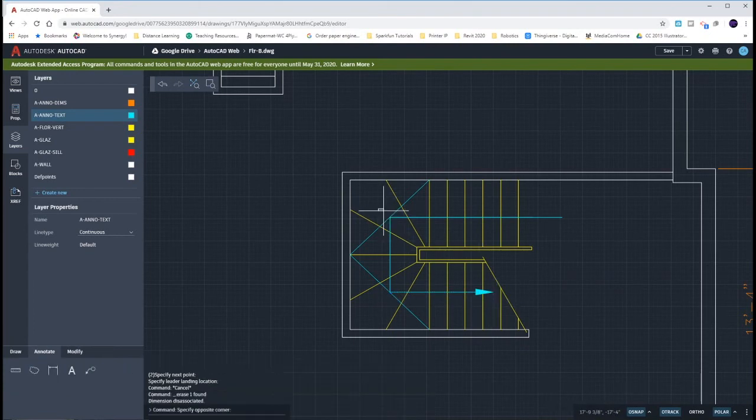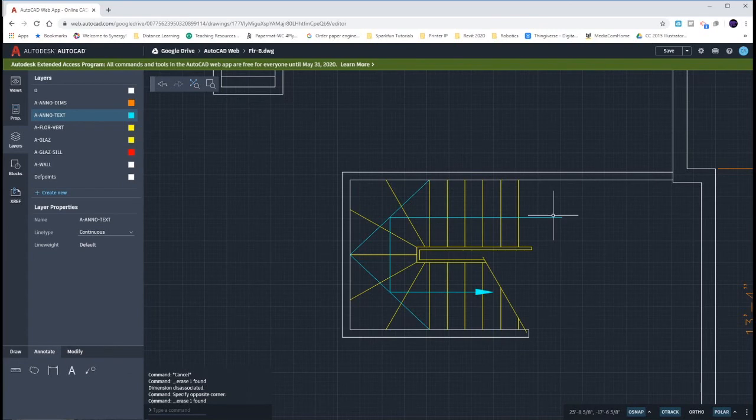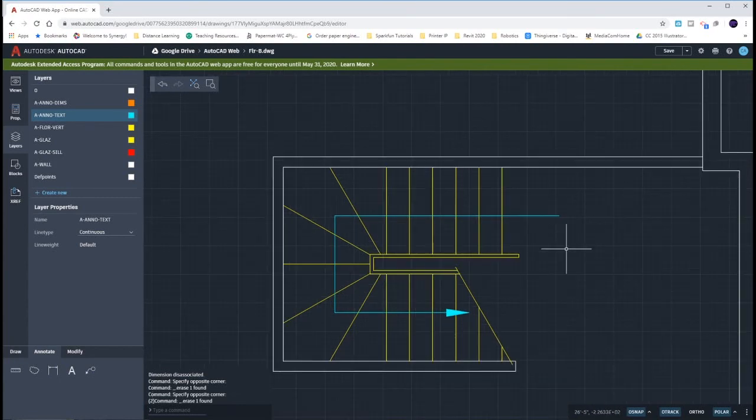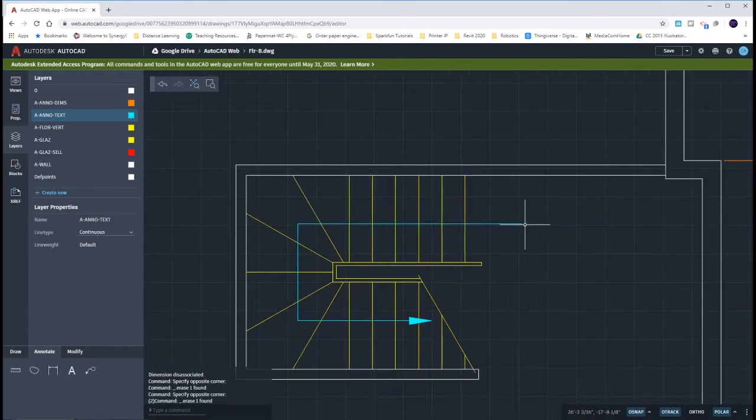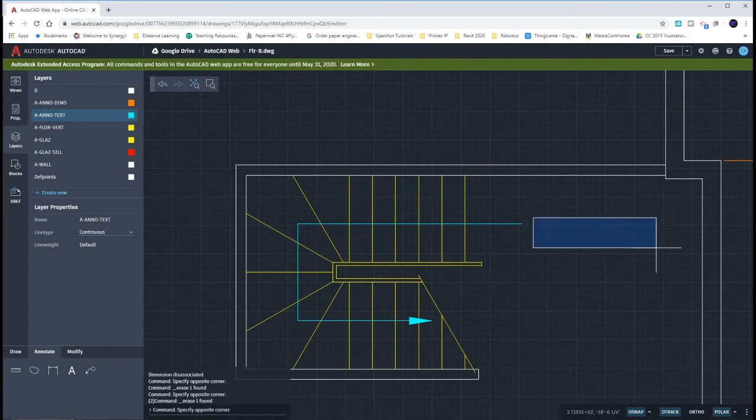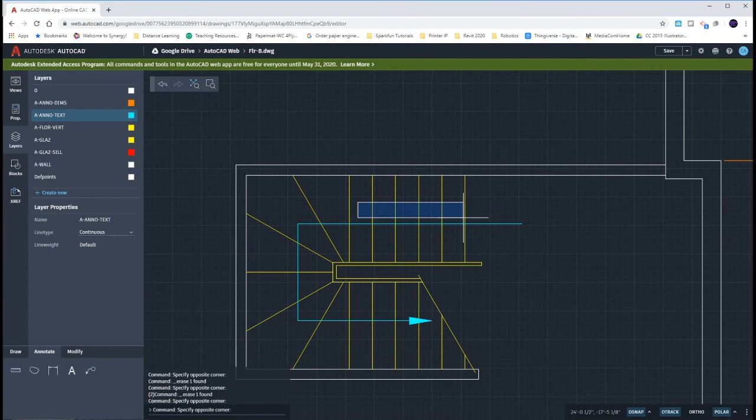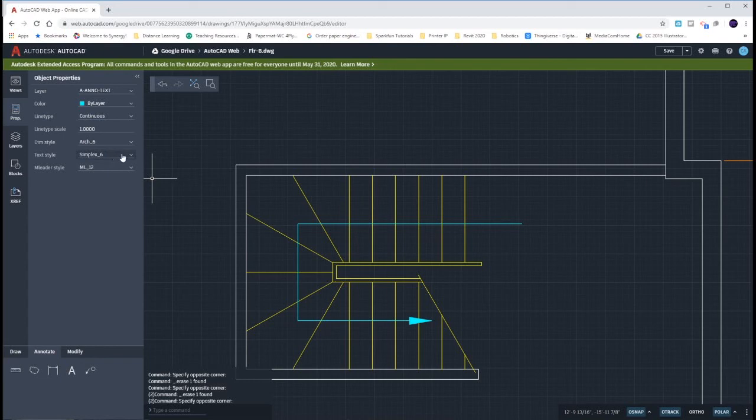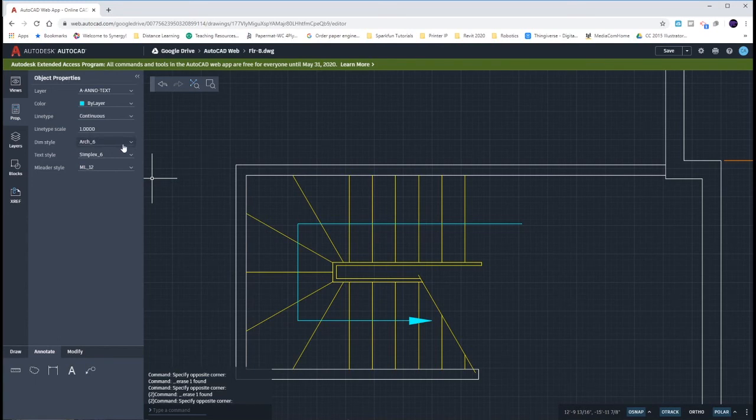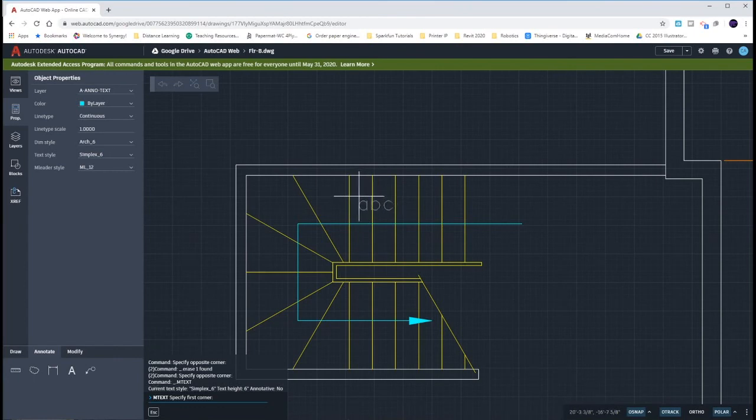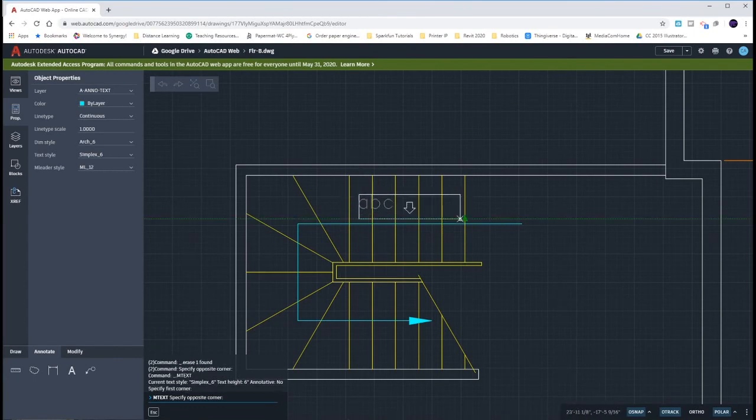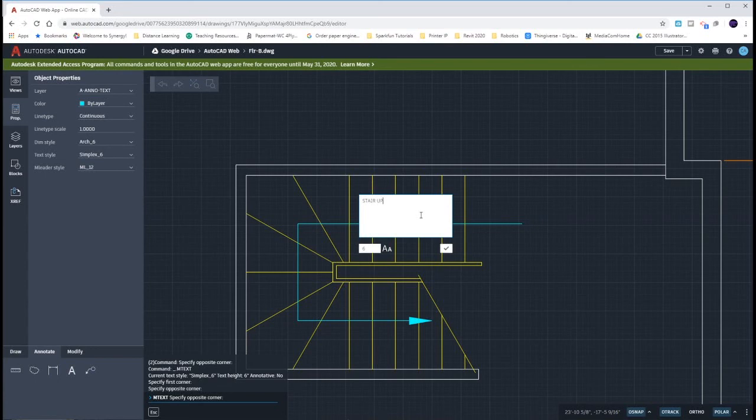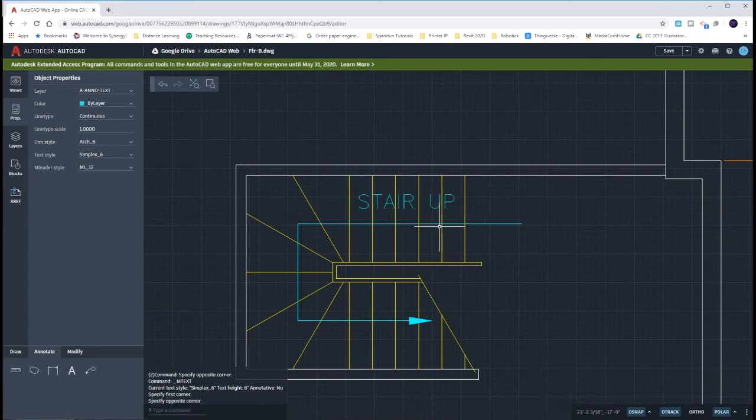Now our text. If I typed in my text of a multi-leader it would have shown up over here, but what I really want is that text to show up up here saying 'stair up'. So we need to go back to our properties. We have our text being the simplest six, that actually might be a good size. Let's go ahead and try that. So multi-line text, draw yourself a little window, keep it on six, and let's type in 'stair up', hit our green check mark, and that actually looks really good.